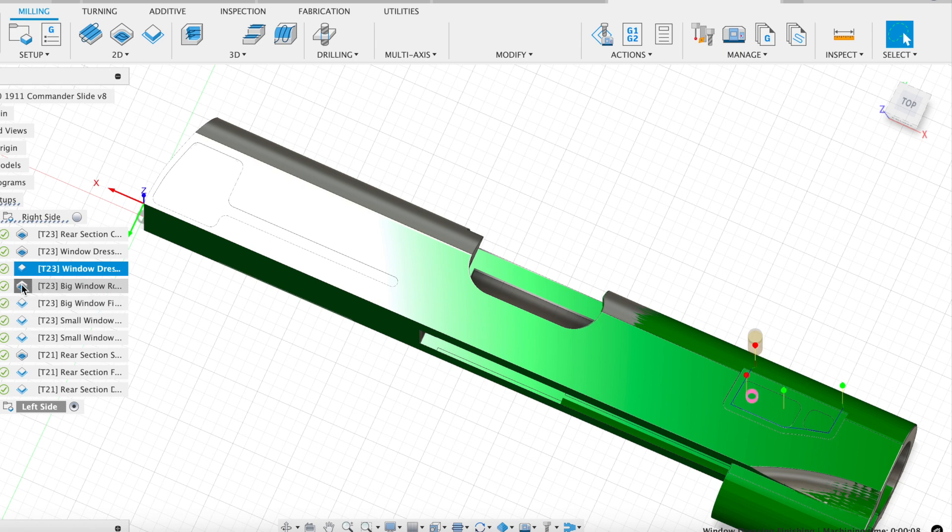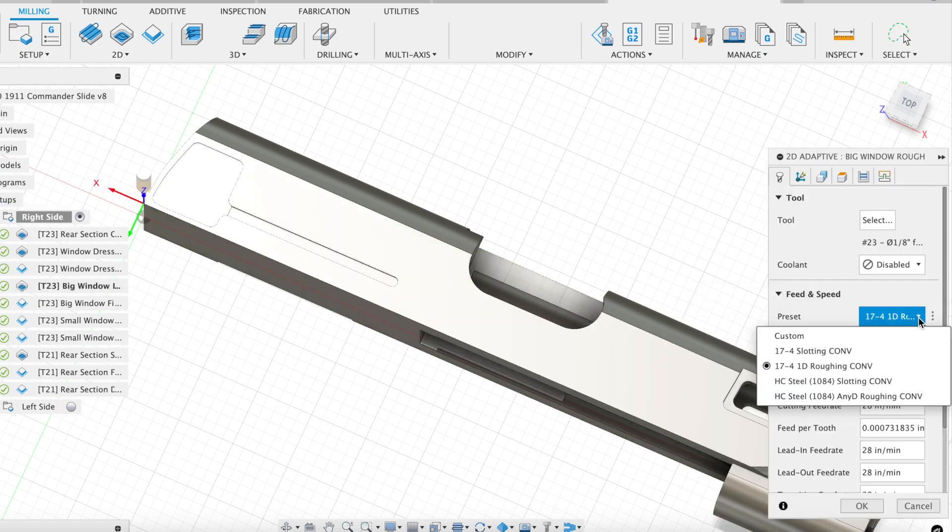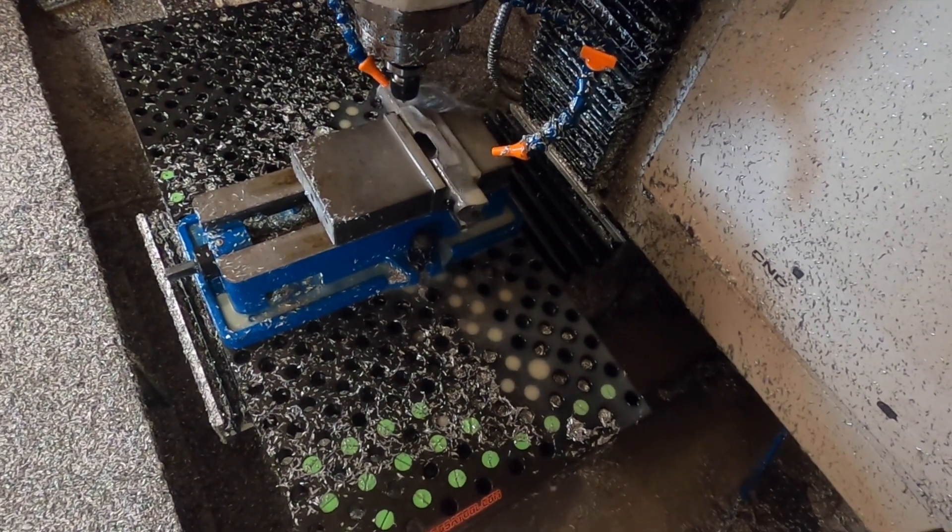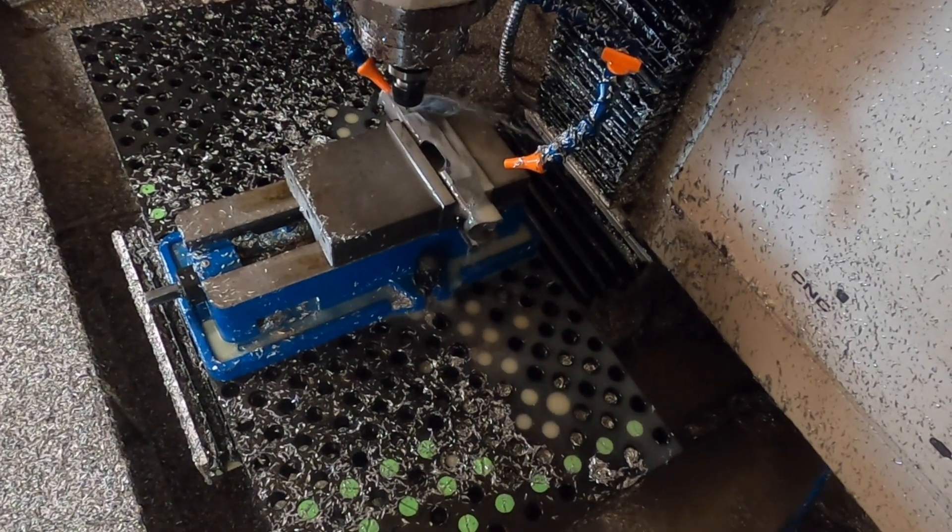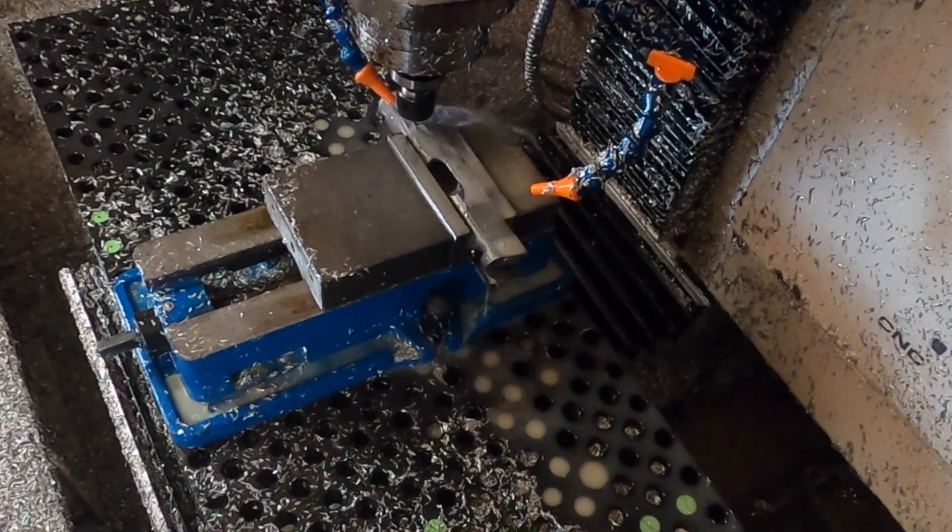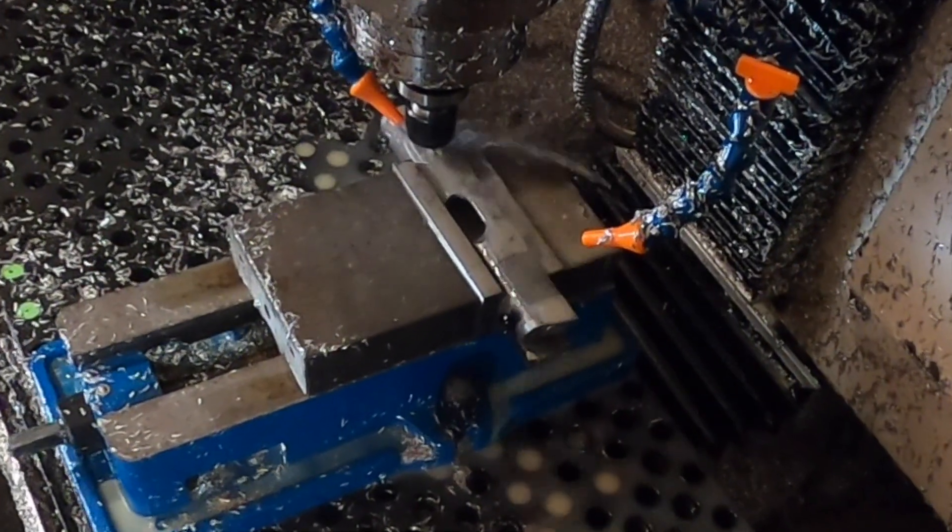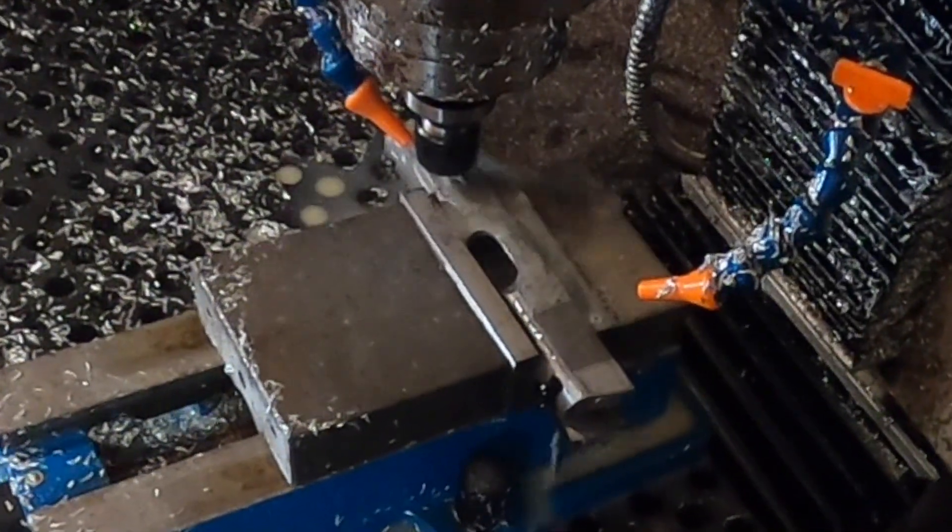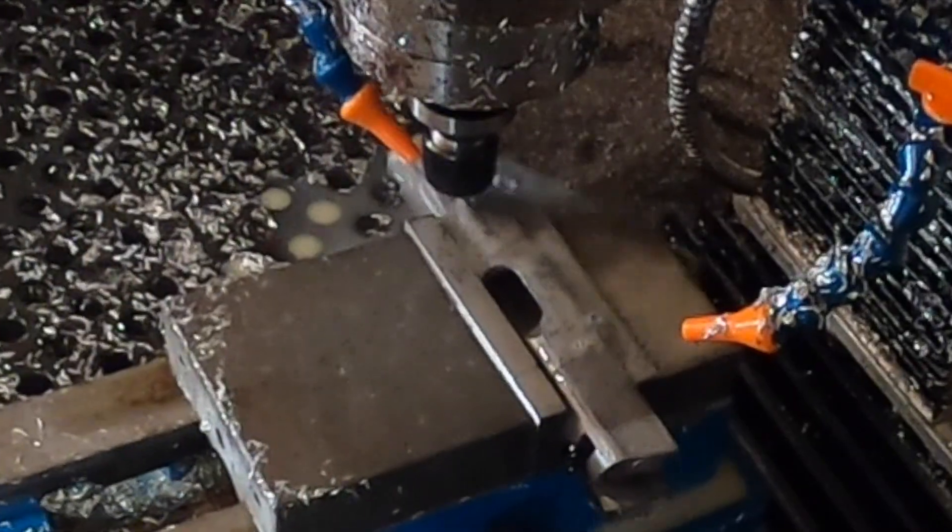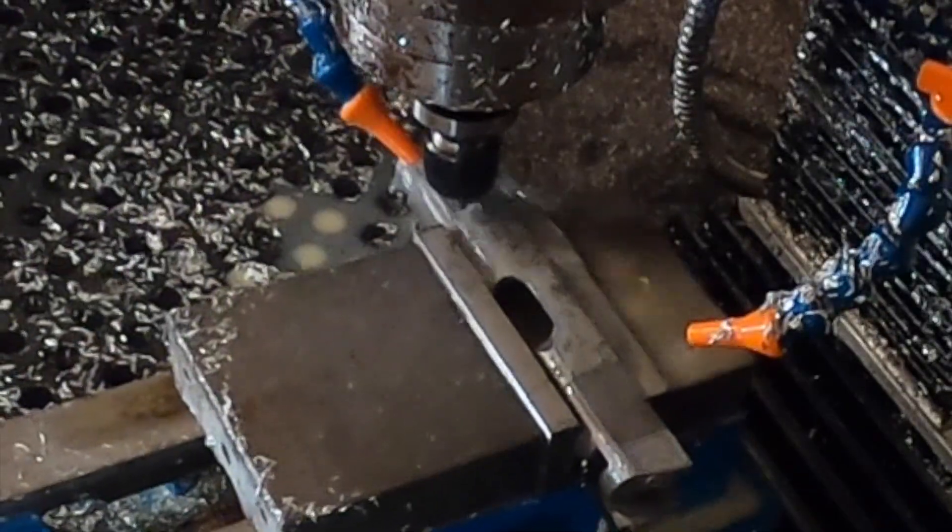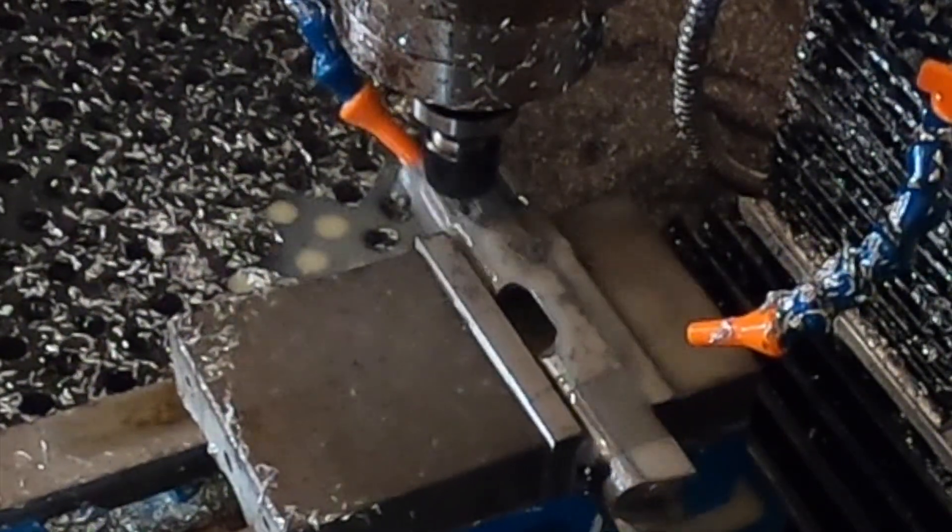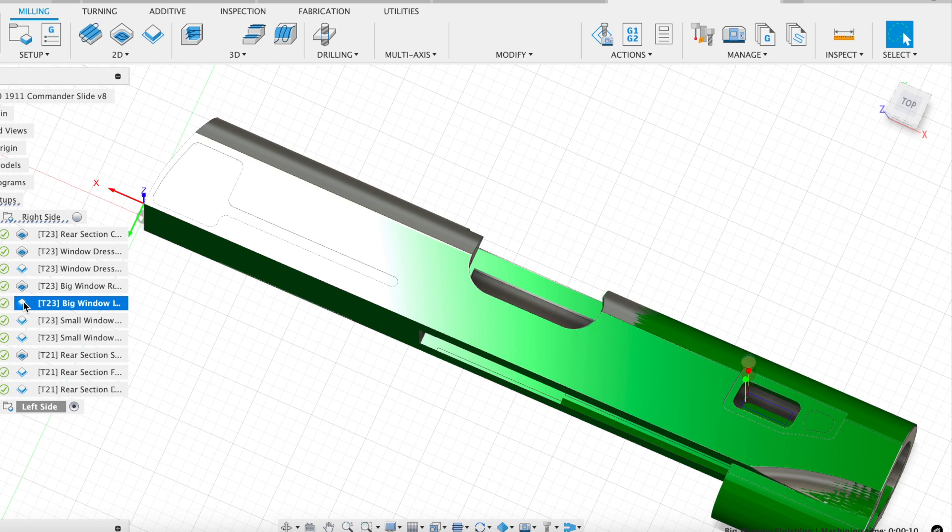And I'm then going to, again, use that big bit to get that big window with an adaptive clearing path. Here I am using my roughing preset for 17-4 stainless. You can see the details there. I'm then going to, again, same pattern. You see the theme here. I rough with adaptive. I finish with a 2D contour.